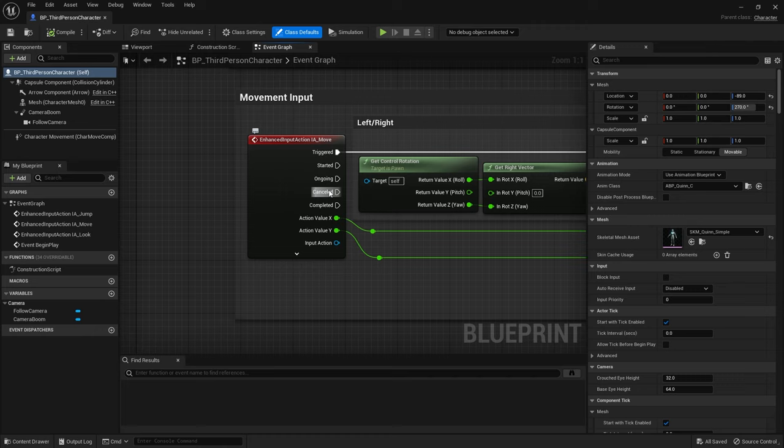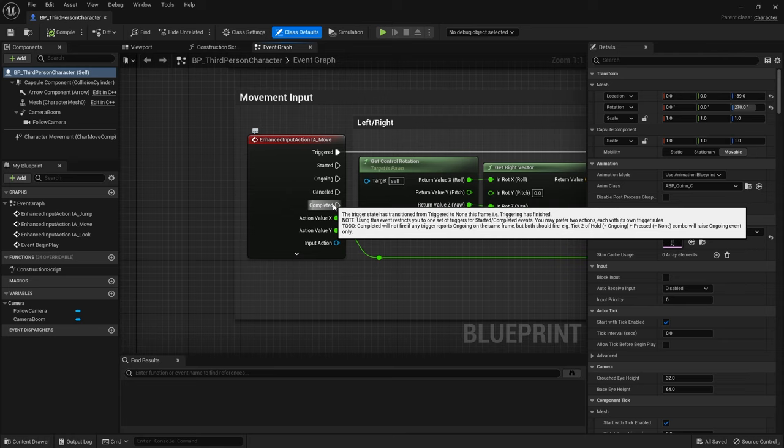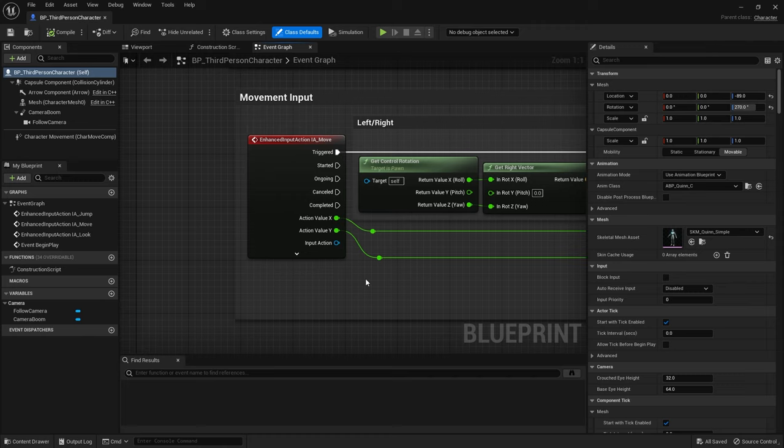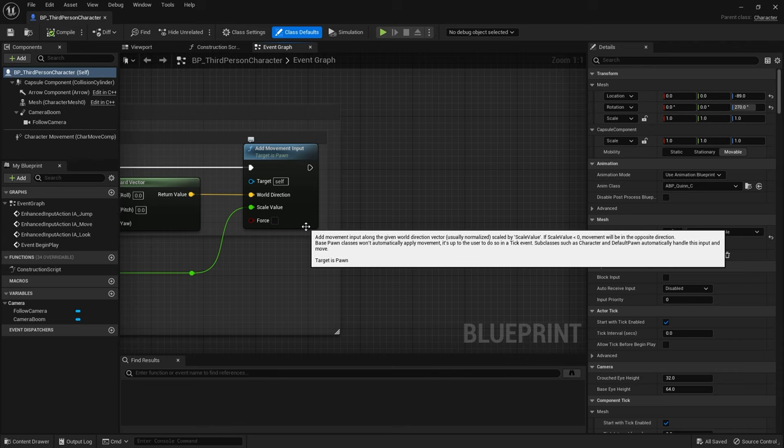Cancelled is it's been cancelled for some reason, and completed means it's reached the end, basically the release of the key. So for movement we constantly want to check the movement rate and that's going through triggered here. We're reading the action values in X and Y and plugging them into our add movement inputs, like we used to do before on the old input setup system.